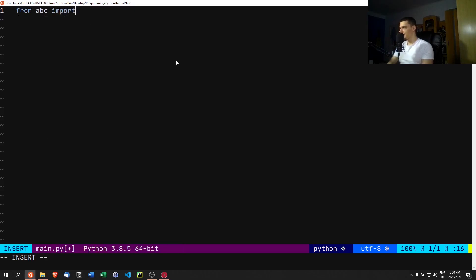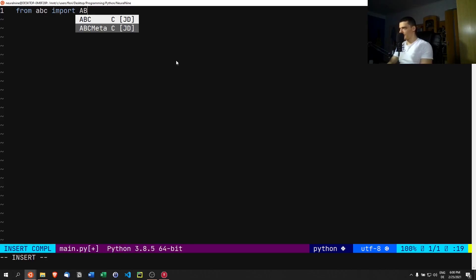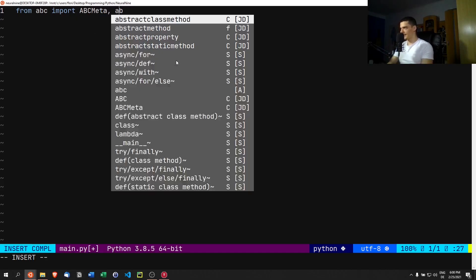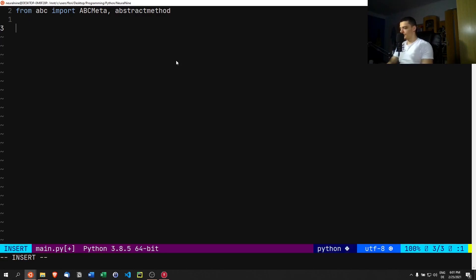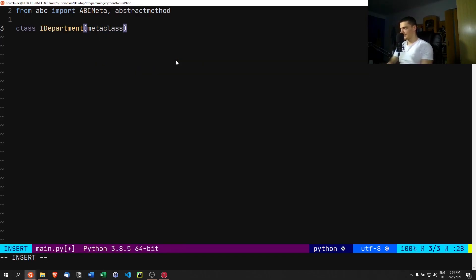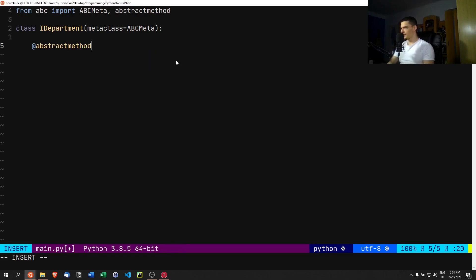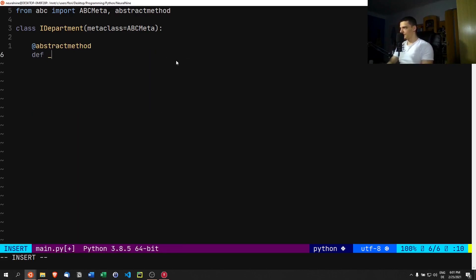Let's start with the imports. We do `from abc import ABCMeta` and `abstractmethod`. Then we're going to have a department interface: `class IDepartment`, which will have the metaclass `ABCMeta`. We'll define an abstract constructor.